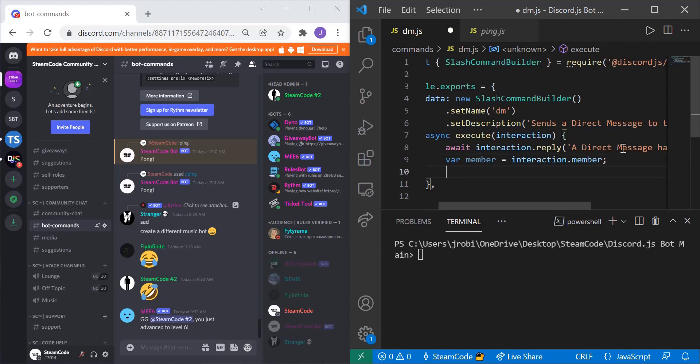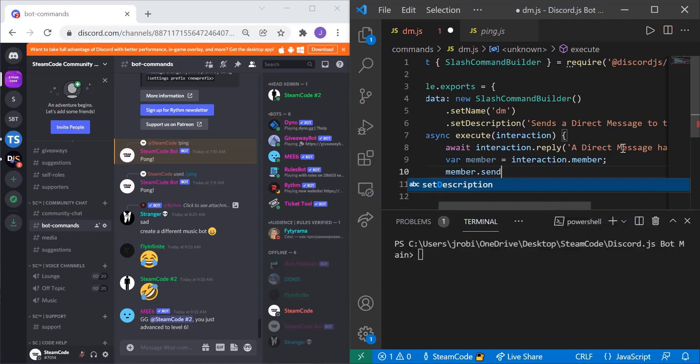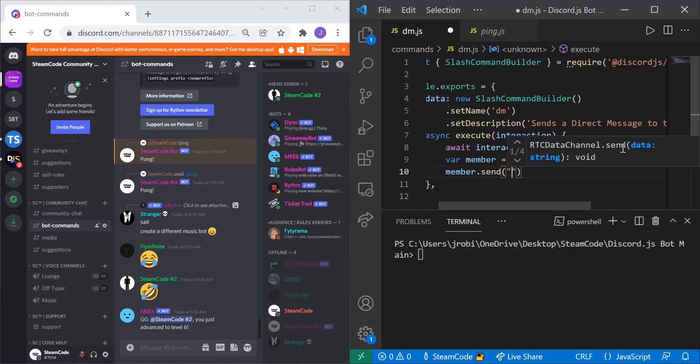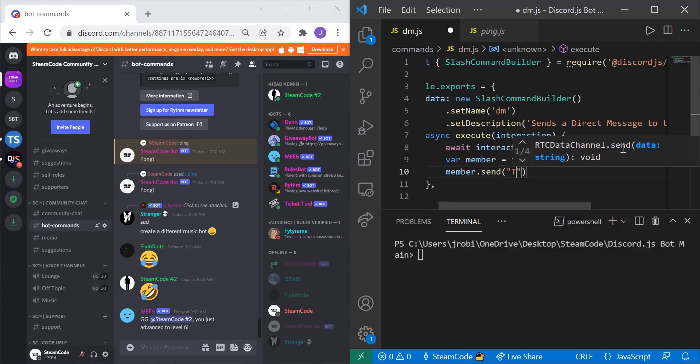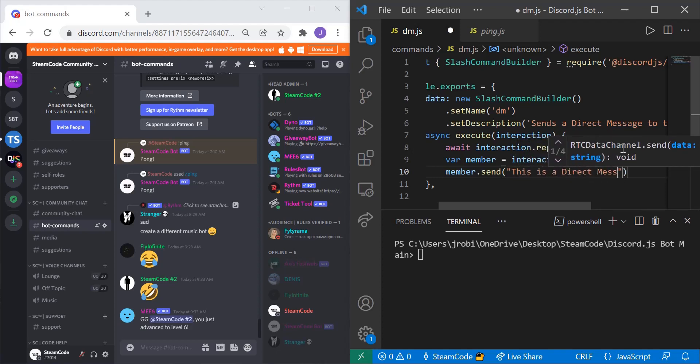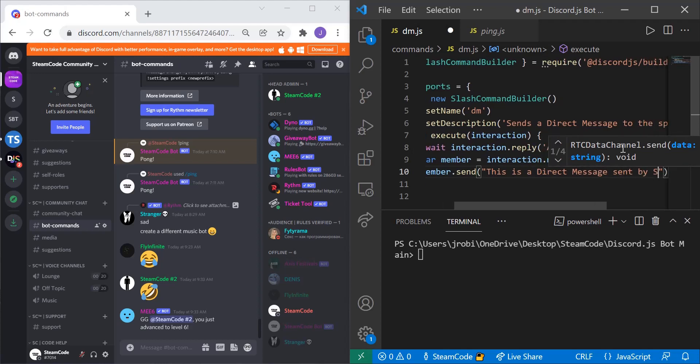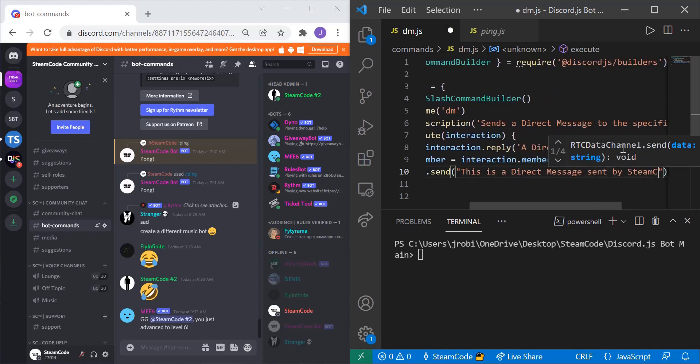And then we can say, member.send, and then whatever we'd like to send. This is a direct message sent by Steamcode.